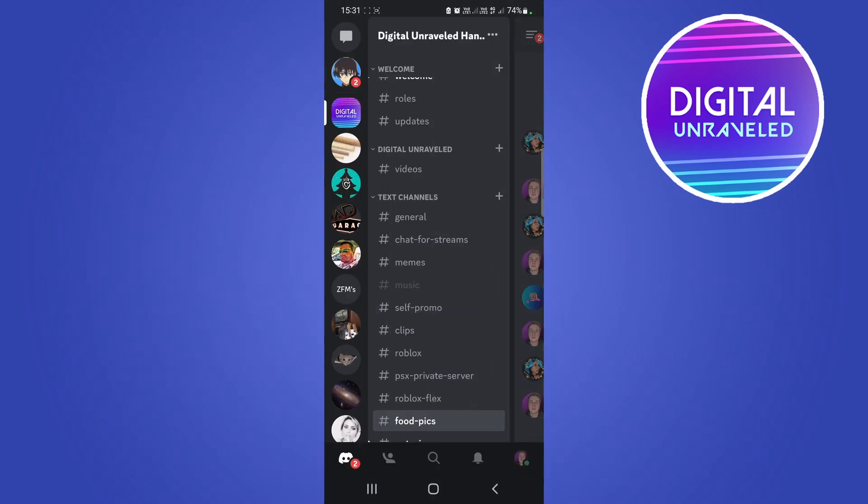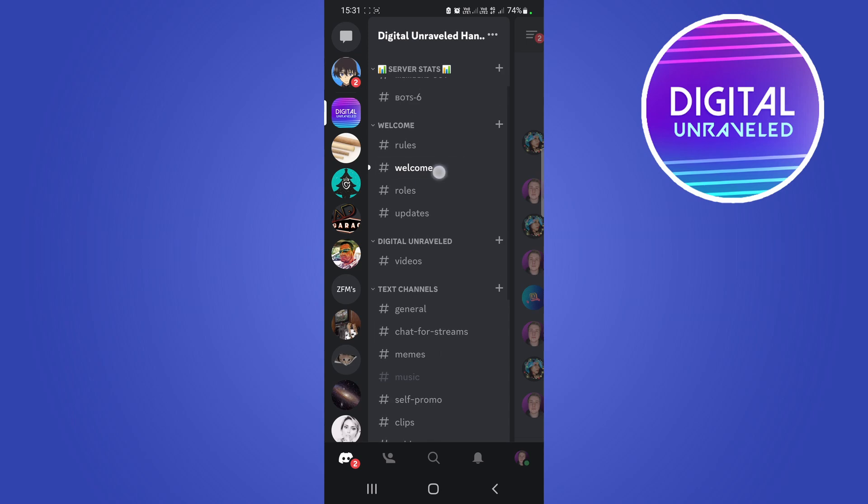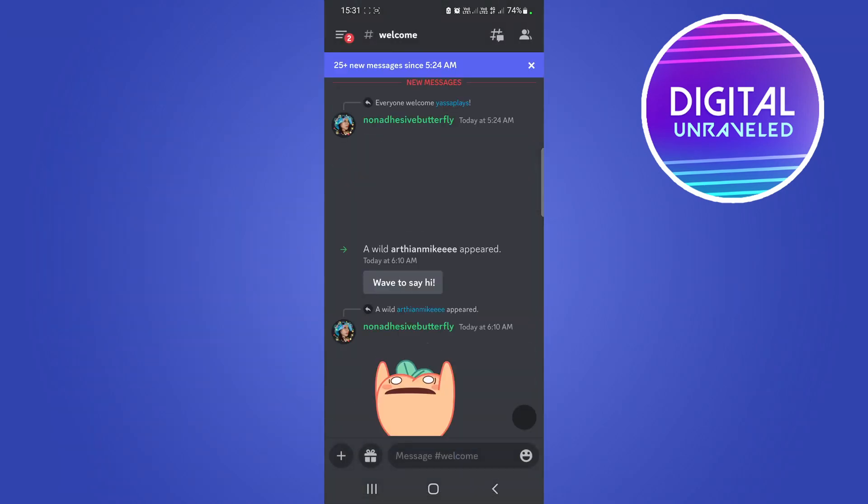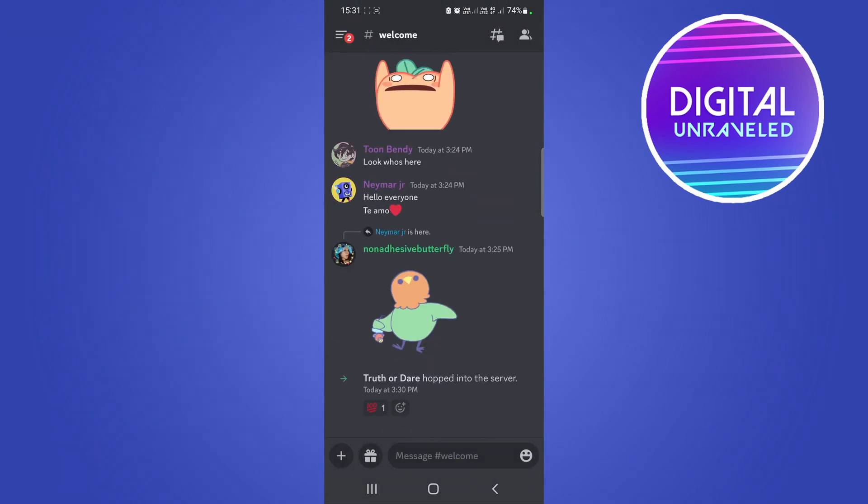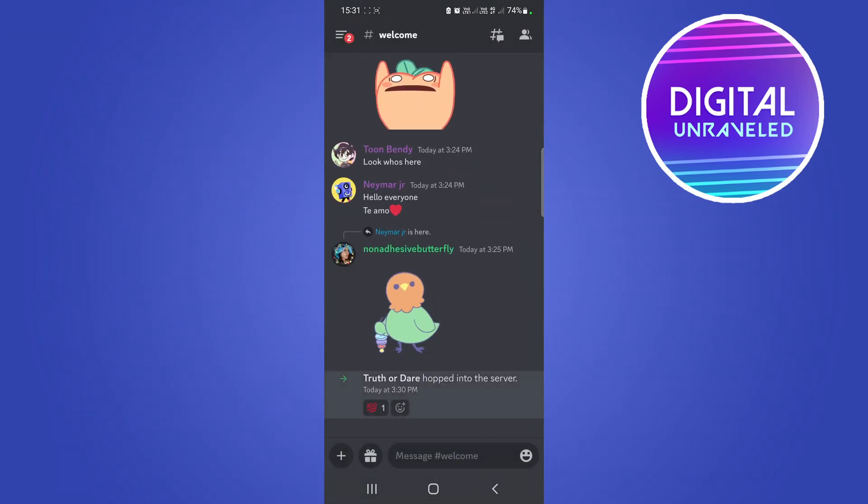And I can probably go to the welcome channel in my server. Here it is, and scroll all the way down. You'll see the truth or dare hopped into the server and there it's been added.